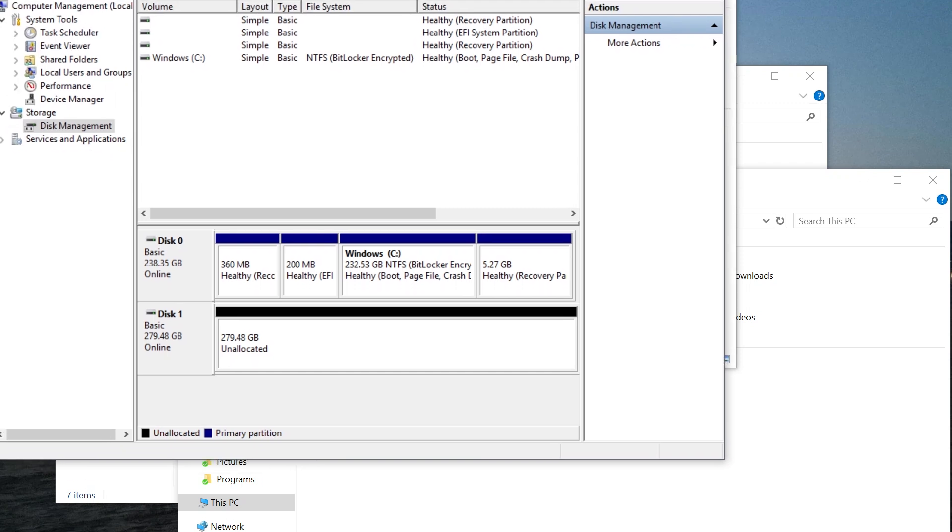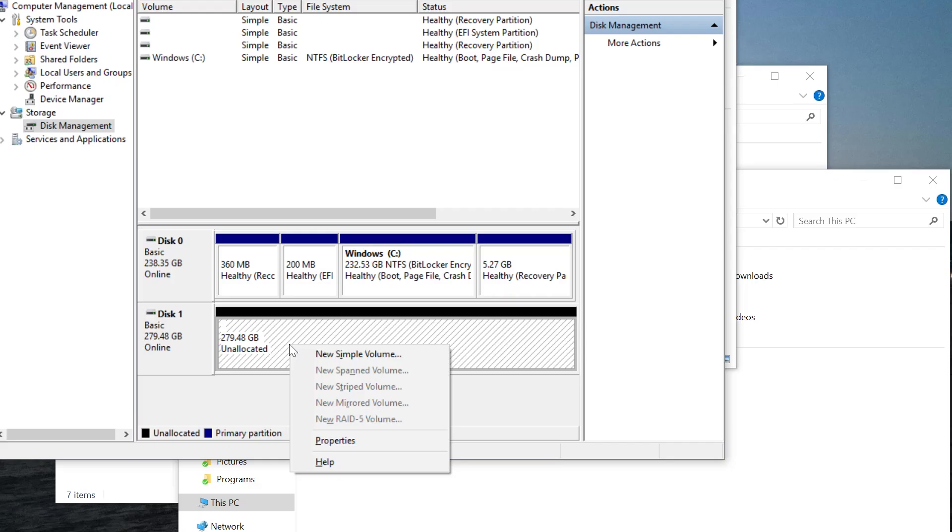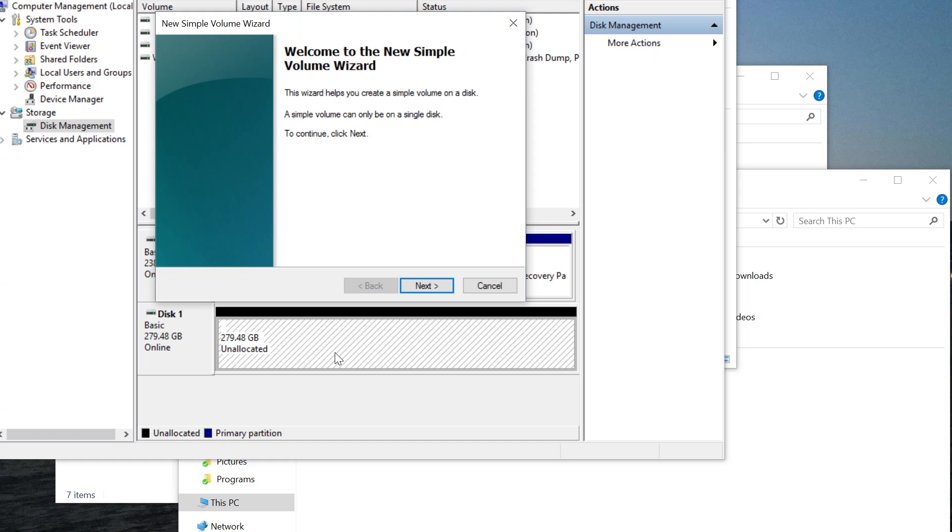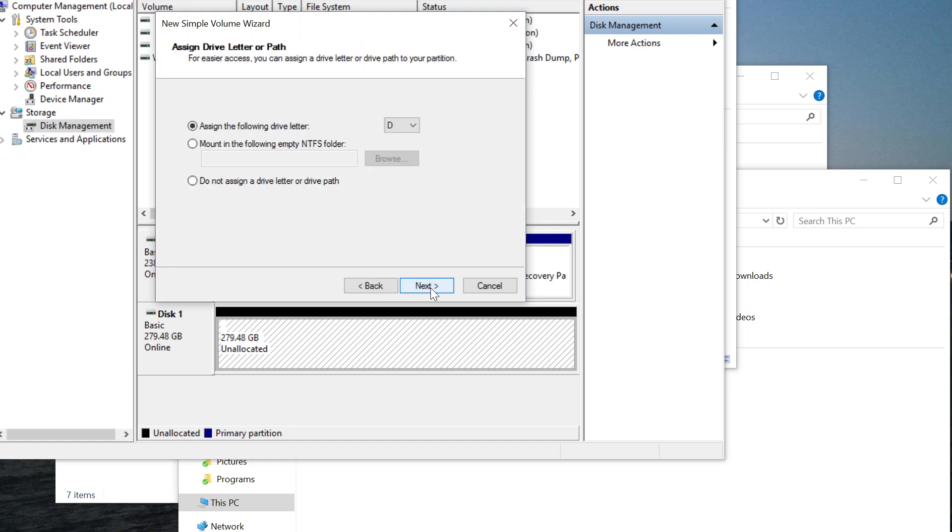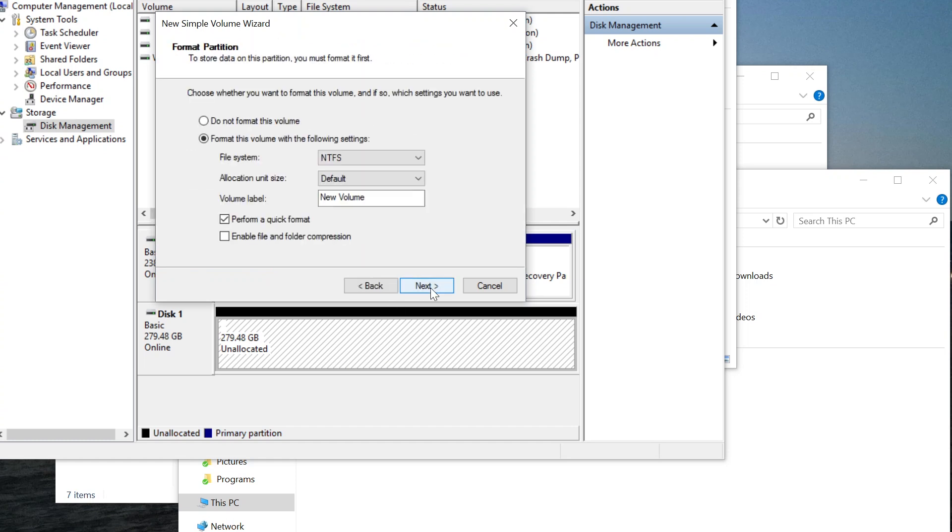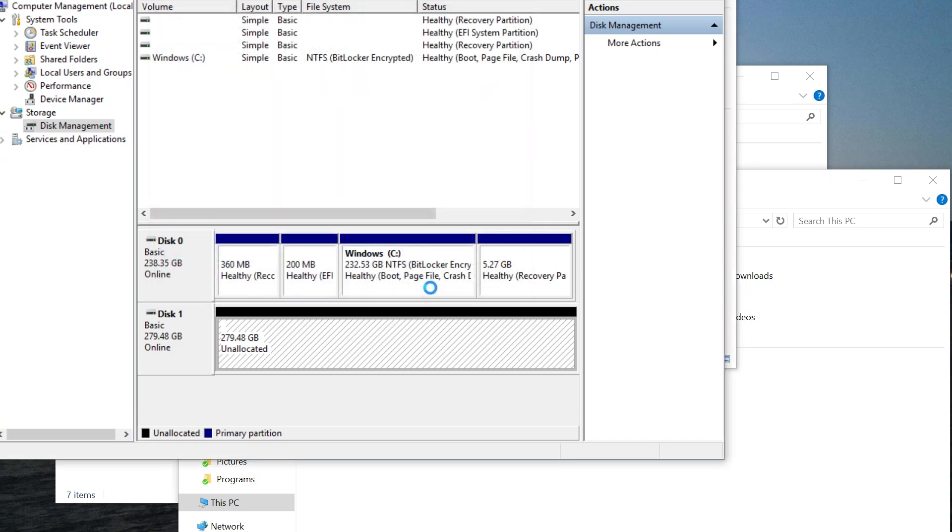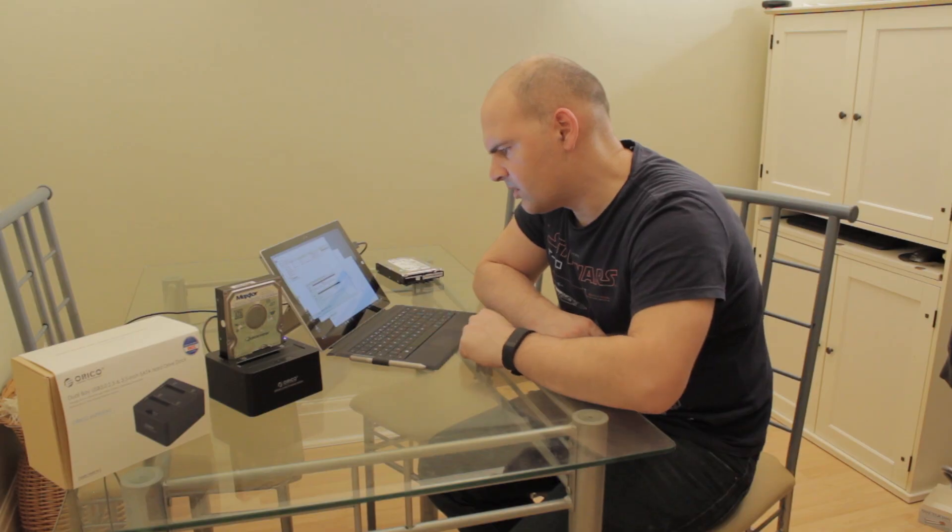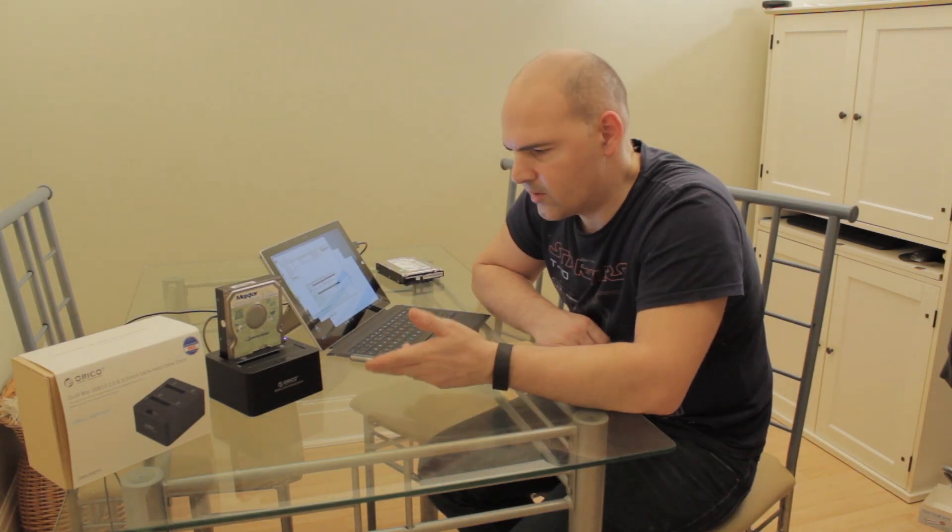So as you can tell from the bleep there from Windows, it's now found a hard disk drive. So it's 279 gigabytes, which is this old relic of a Mac hard disk drive. So it's unallocated, so we'll create a new simple volume. Full size, next, next, finish. So that's formatting the drive, so that's working on USB at the moment.